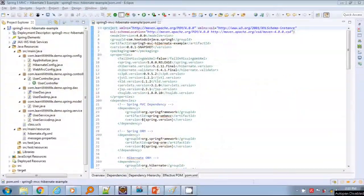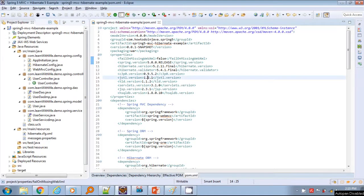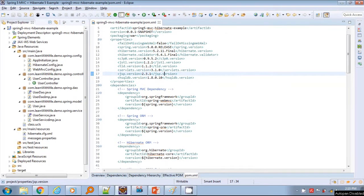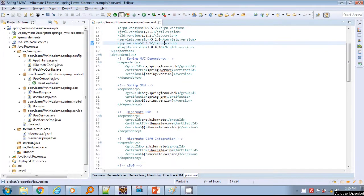Let's have a look at the various dependencies in the pom.xml of Maven. Do check the versions of these dependencies.